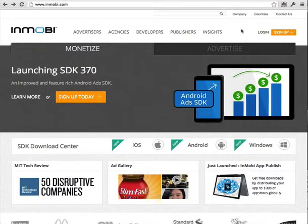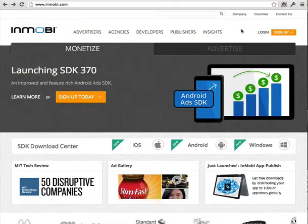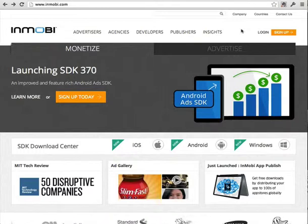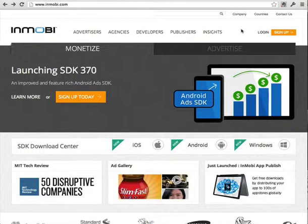Hi, this is Shelley Balcourt and I'm going to take you through the steps to teach you how to advertise using mobile on the InMobi website platform.